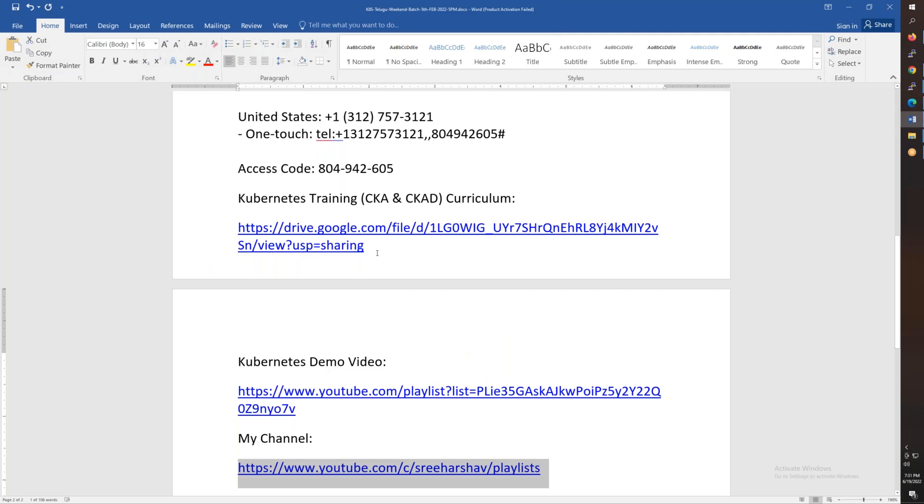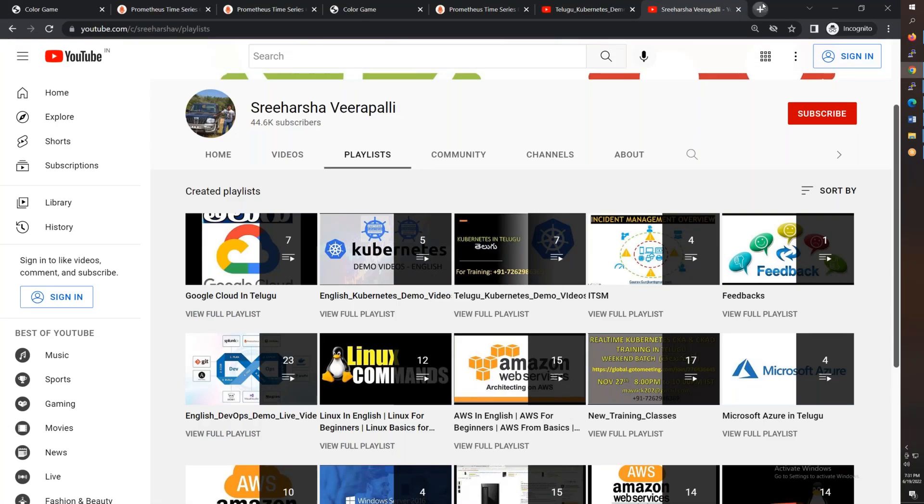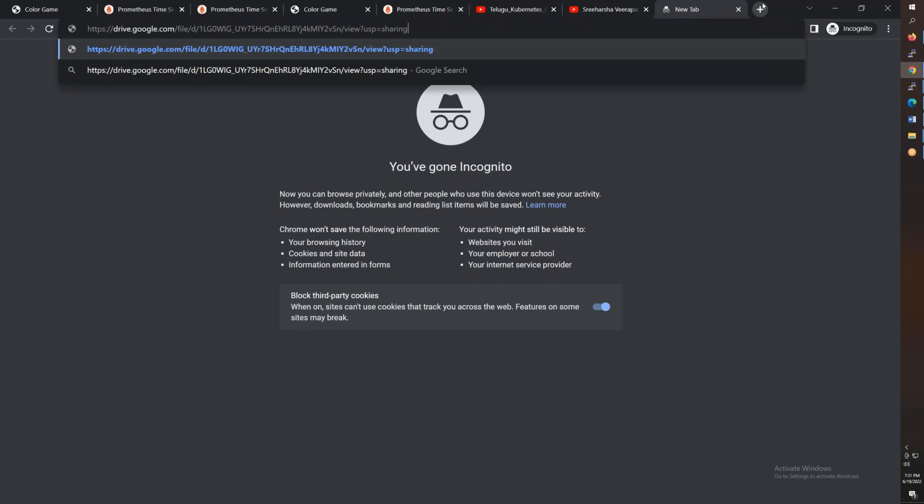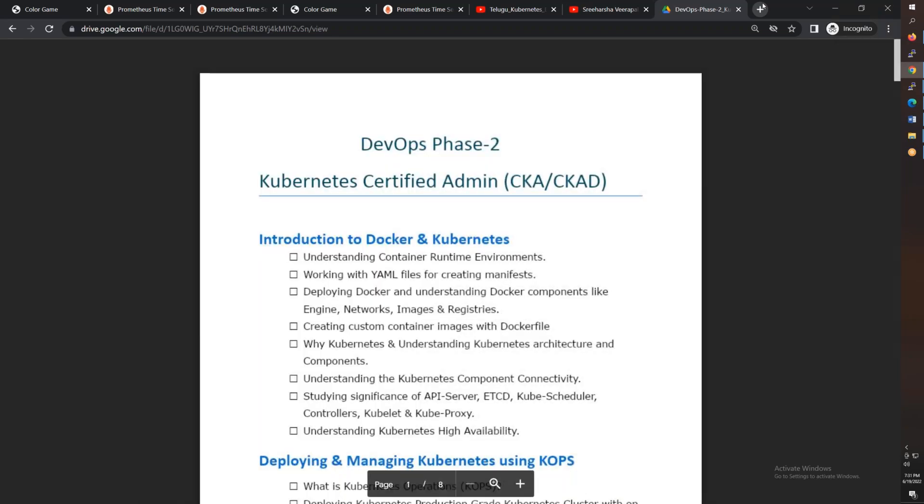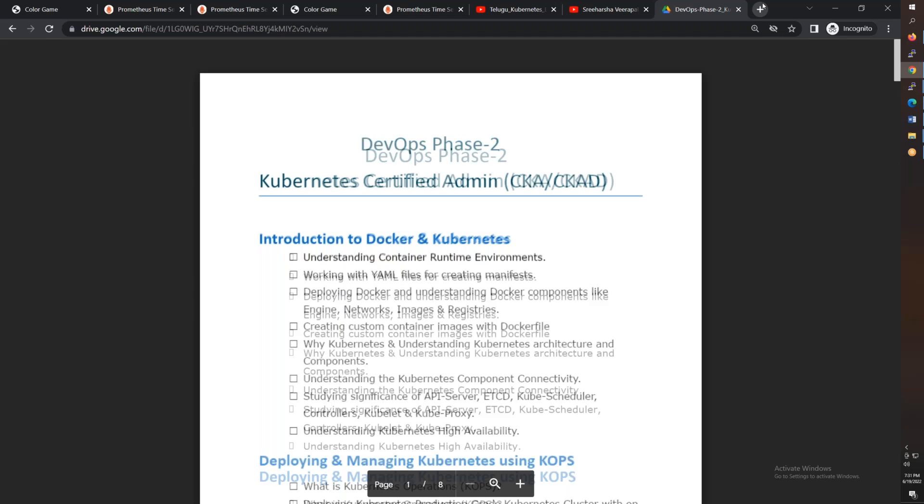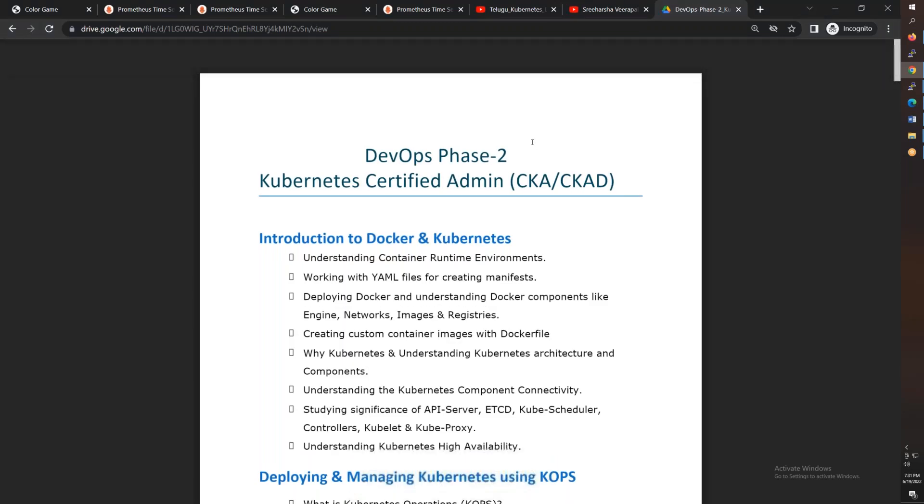So now I want to talk about the syllabus. Sometimes it's more than 10 weekends, sometimes more than two and a half hours. So this is DevOps Phase 2. There was Phase 1 before. This is completely only Kubernetes.